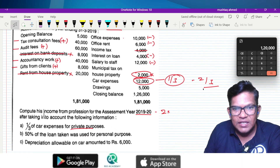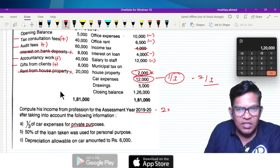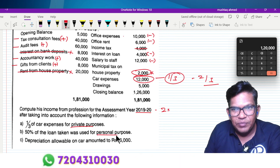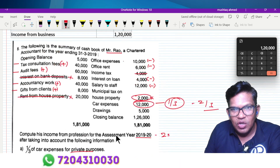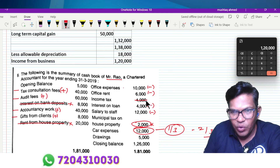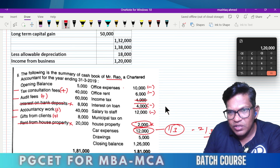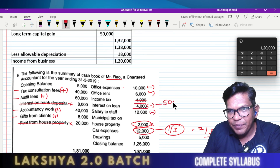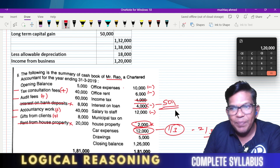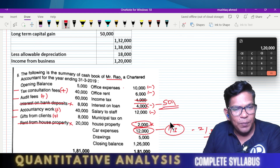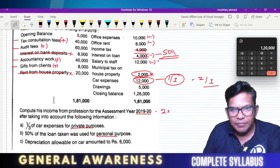Next, 50% of the loan was used for personal use. We have loan interest of 4,000 here. Since 50% is personal use, only the professional portion — 50% — can be deducted.